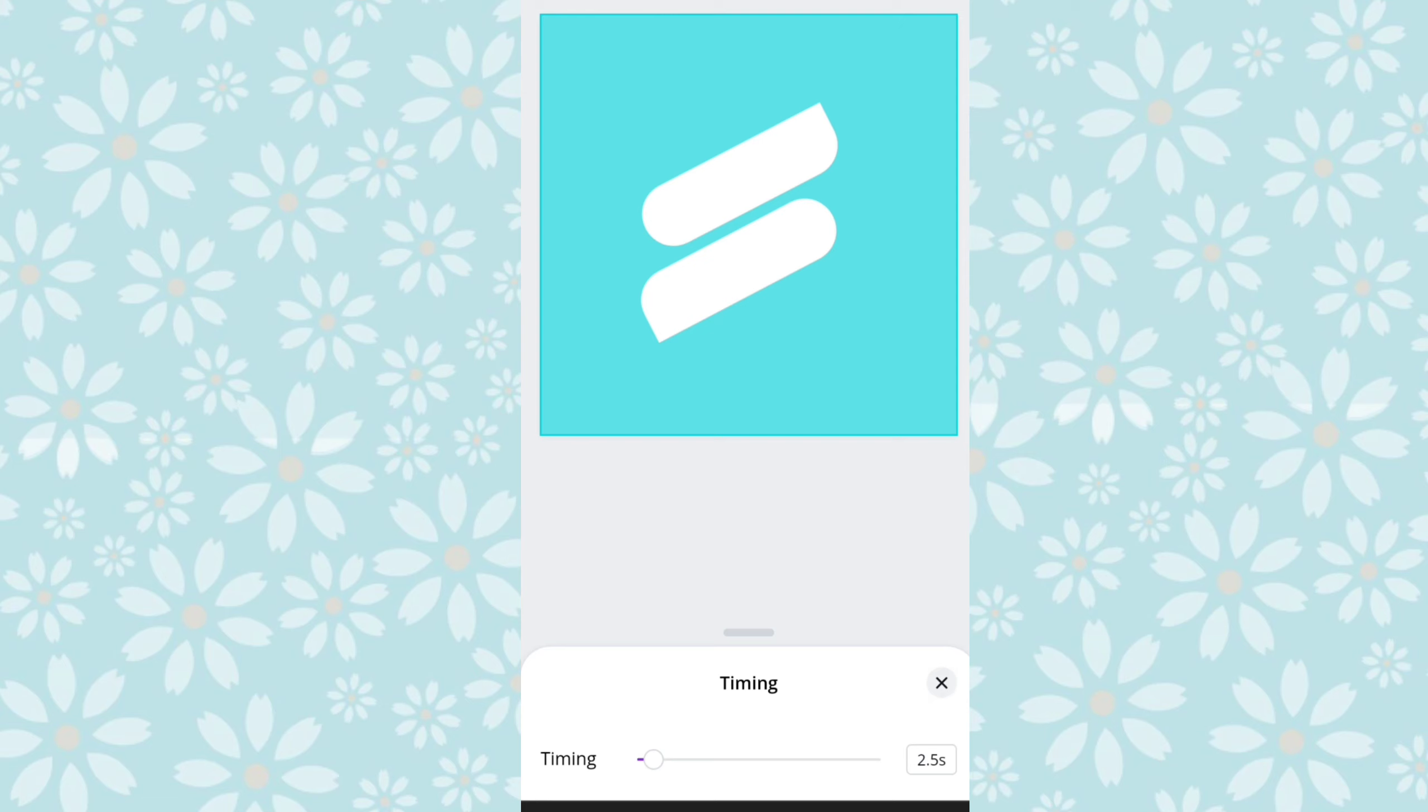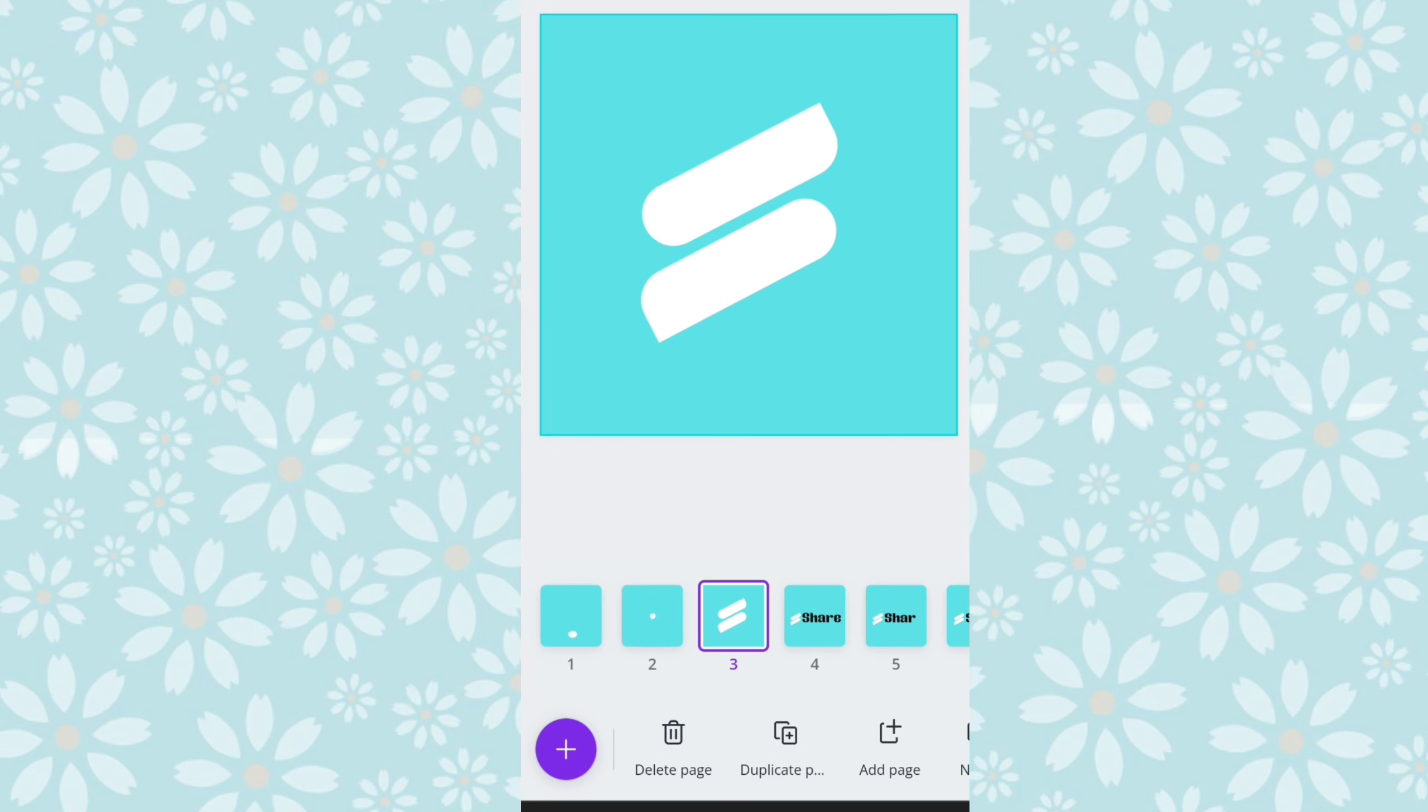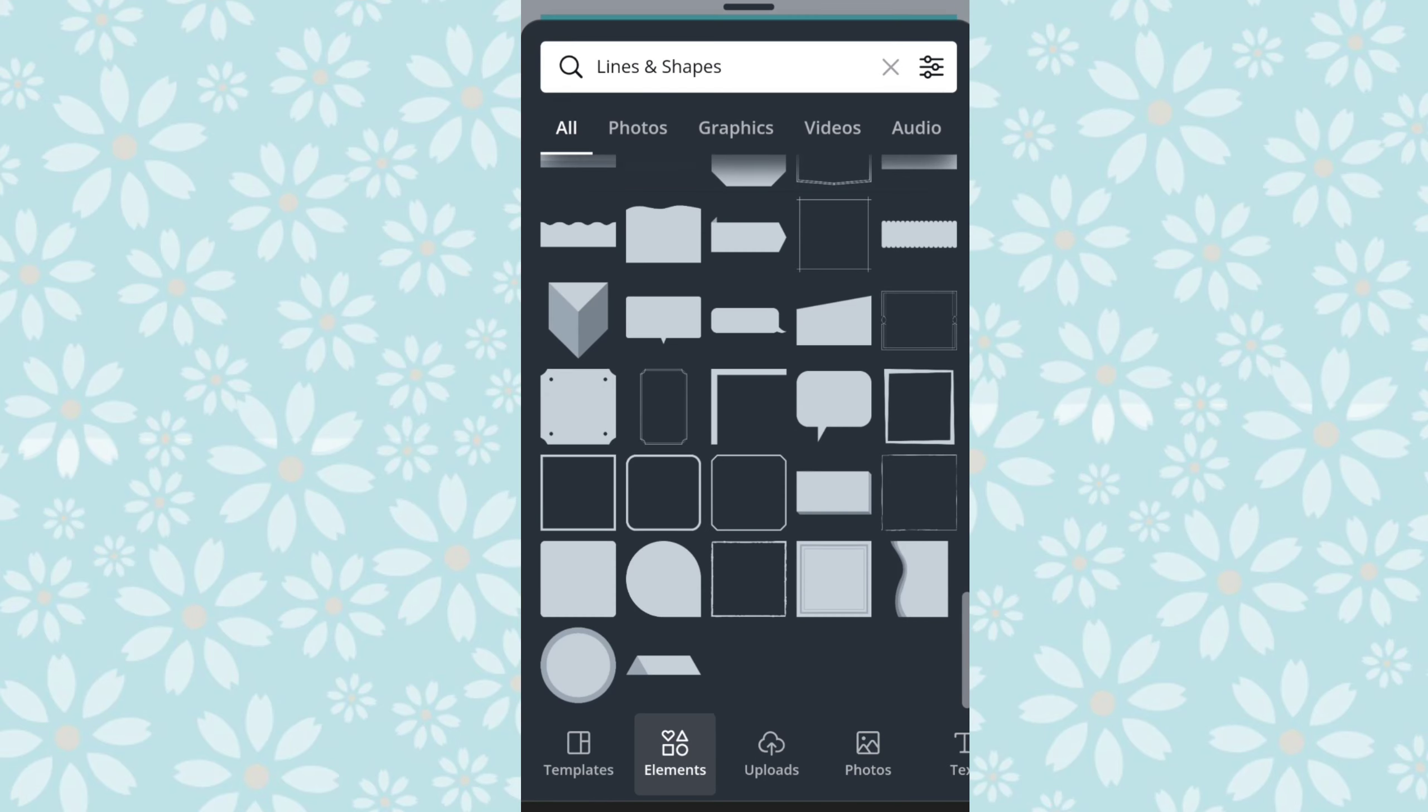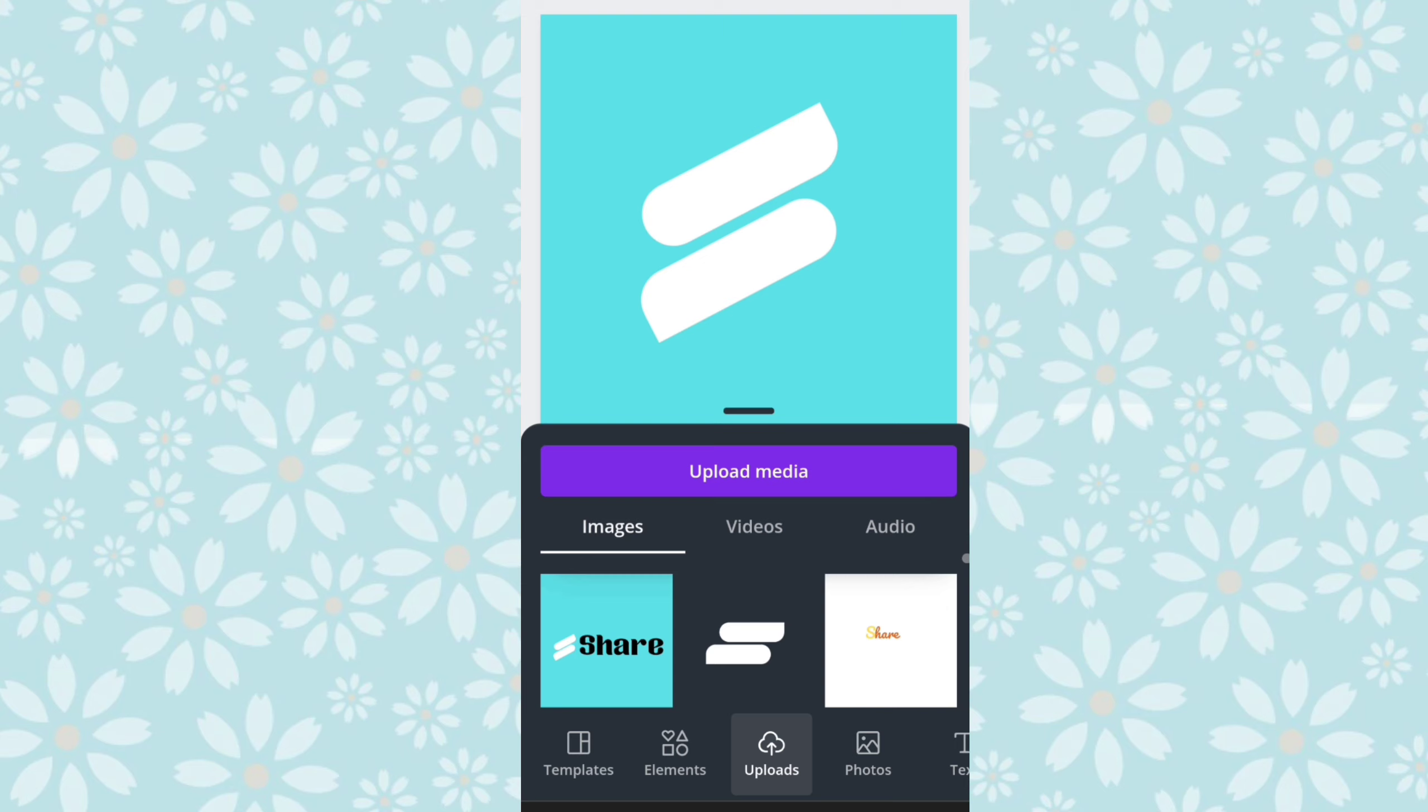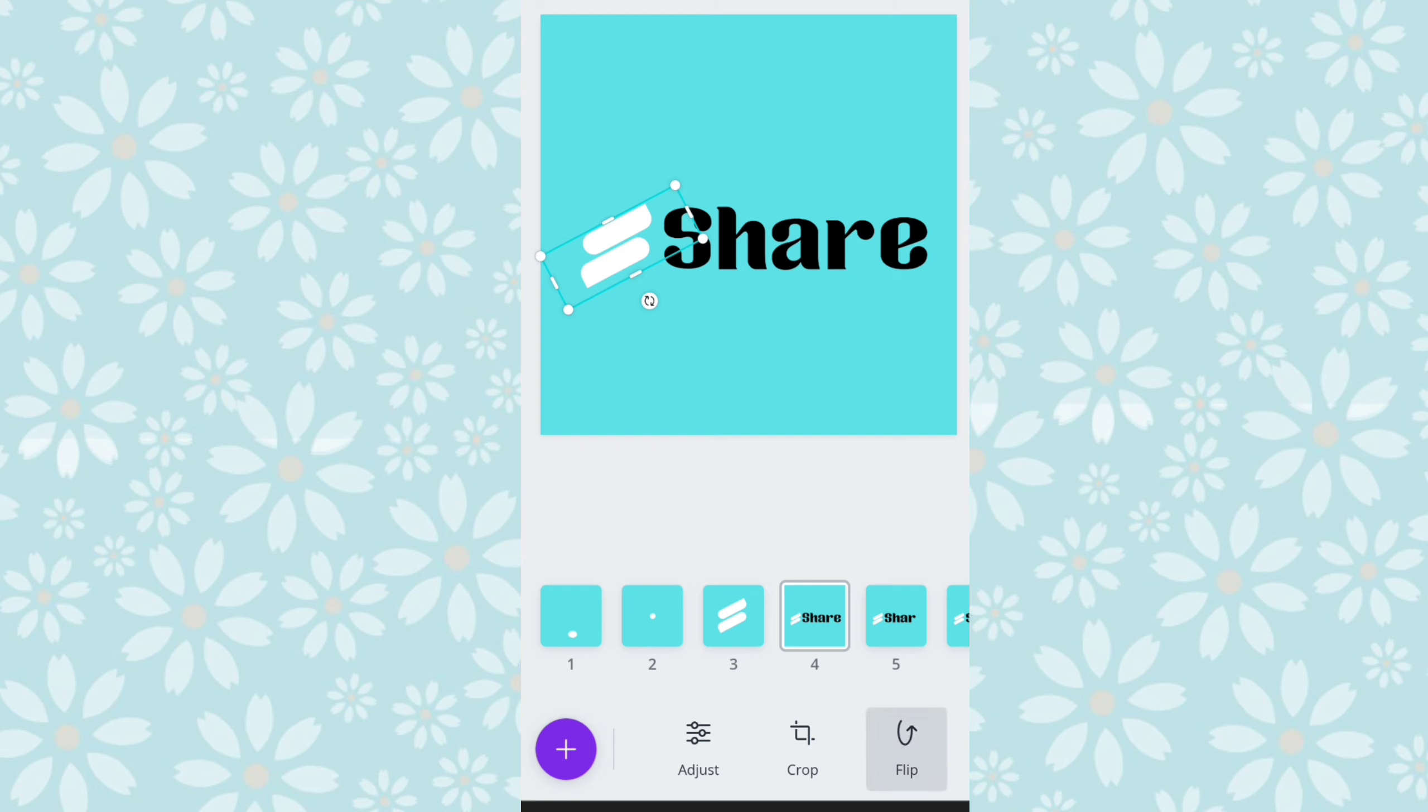Lalu kita masuk ke lembar keempat, oh ya, sebelum itu, pada lembar ketiga, logo kita tadi kita set dulu ya, kita download, lalu kita upload ke kanva, sehingga dia nanti jadinya berbentuk gambar atau foto. Ini membantu teman-teman, kalau misalnya pada lembar berikutnya, logonya kita nggak mau memberikan animasi, tetapi animasi hanya pada tulisannya ya, tapi kecuali kalau mau memberikan animasi untuk keduanya juga nggak apa-apa.